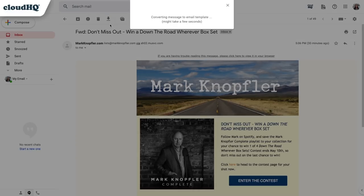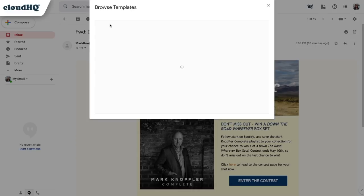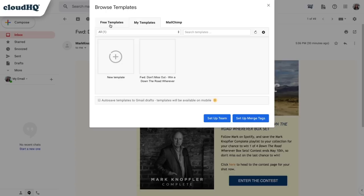With one click, this extension will convert an email that I received into my own email template that I'll be able to customize.